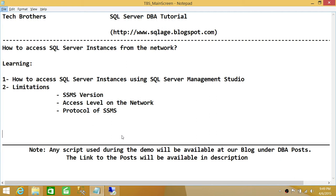In this demo, we'll be using SQL Server Management Studio to do that. We'll also be discussing the limitations on SQL Server Management Studio version, access level on the network, and protocol.